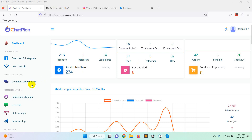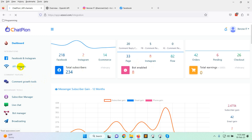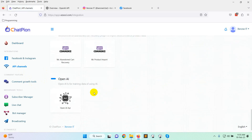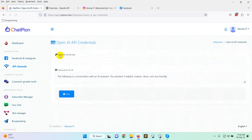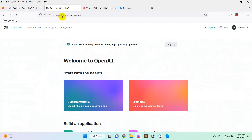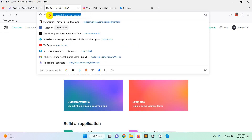First, go to the API channels, then click on Open API. Here you can see the OpenAI configuration. You need to put your OpenAI secret key. To get the OpenAI secret key, you need to sign up at platform.openai.com.